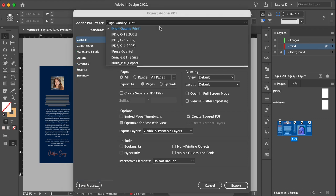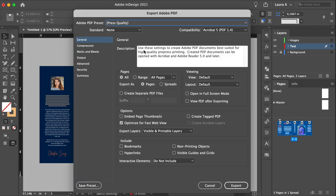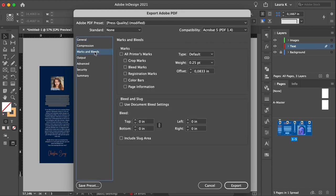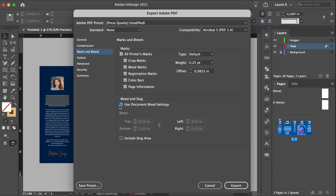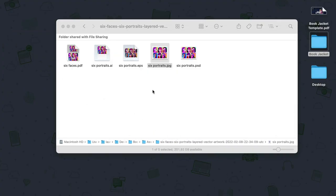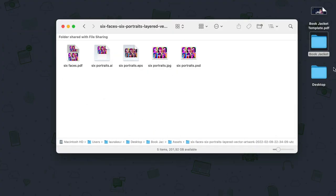Under the Adobe PDF preset, select Press Quality. Under the Pages option, set the export as spreads. Select Marks and Bleeds. Check all print remarks, and use Document Bleed Settings. Click Export. And now you will have a ready to print PDF file.